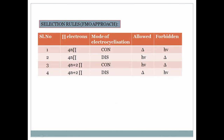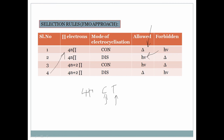In exam questions, they will provide a 4n pi system with a thermal or photochemical symbol. For a 4n pi system under thermal conditions, you perform con-electrocyclization. For a 4n pi system under hν (photochemical) conditions, you perform dis-electrocyclization. A memory tip: remember 'CT' — Con-Thermal, like a CT scan — for 4n pi systems. For 4n+2 pi systems the rules are opposite.